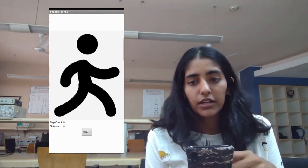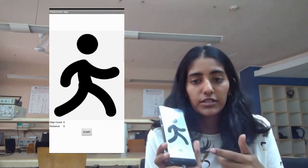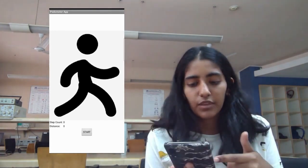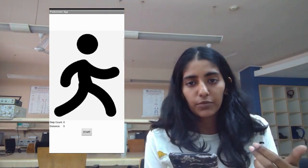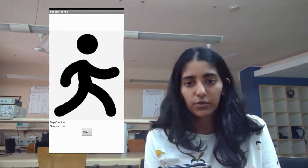Now, reset on the other hand, as soon as I press that, it has reset my pedometer app to its initial configuration of zero. Thank you.